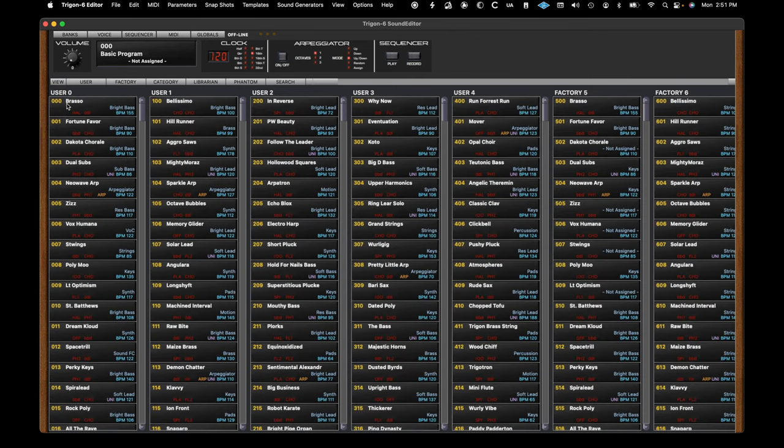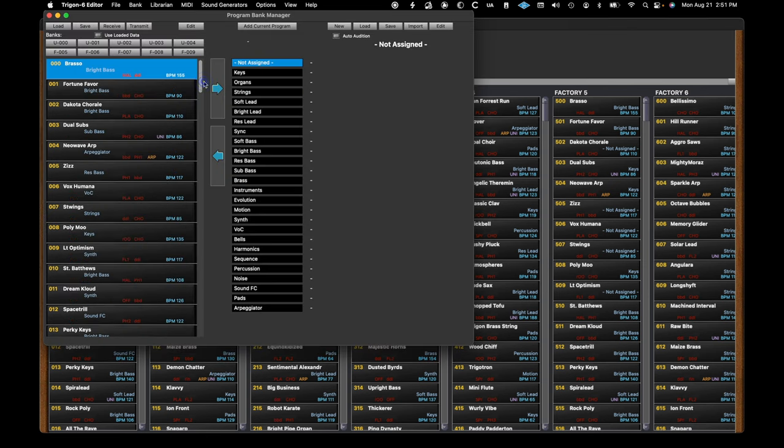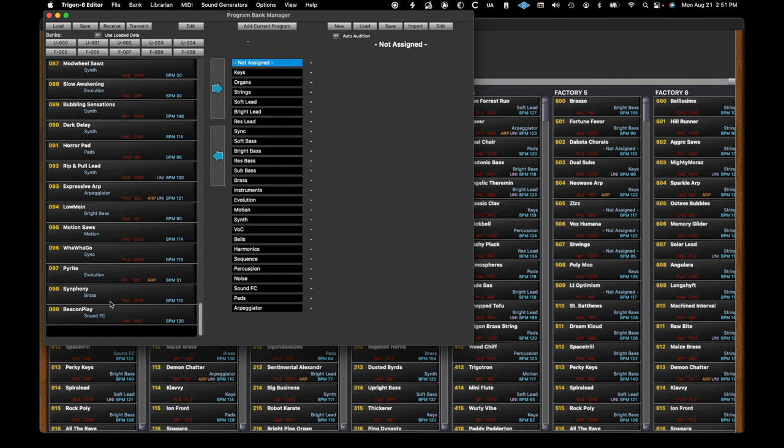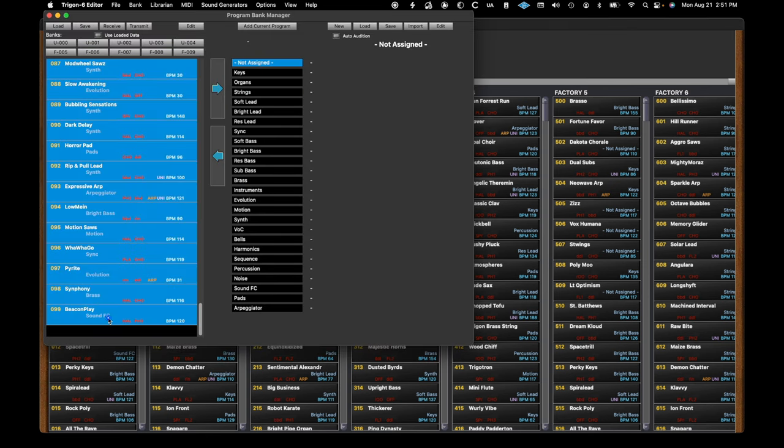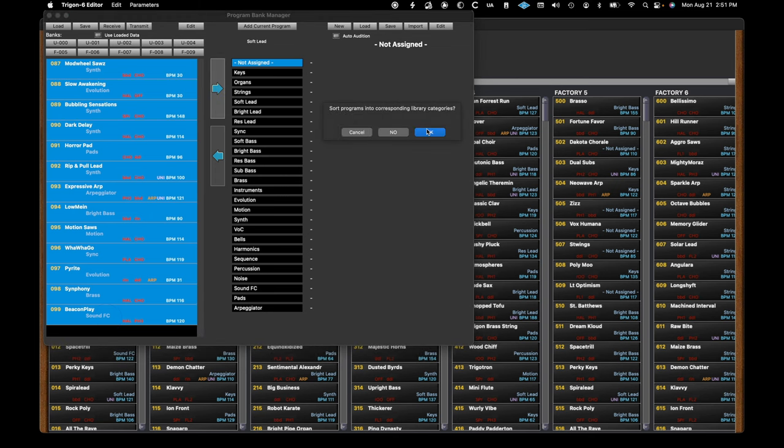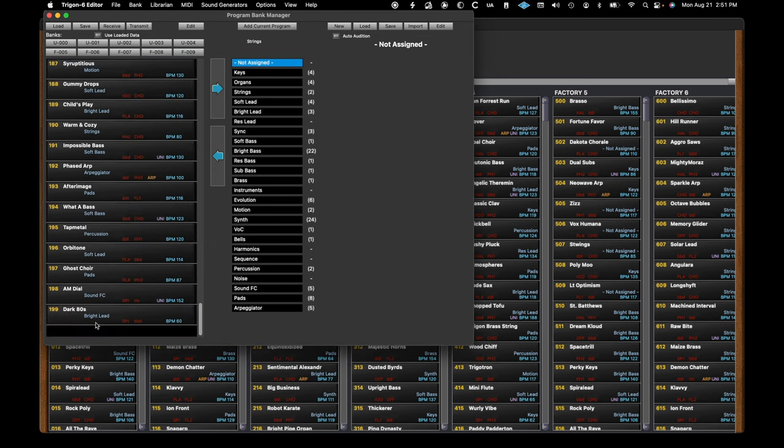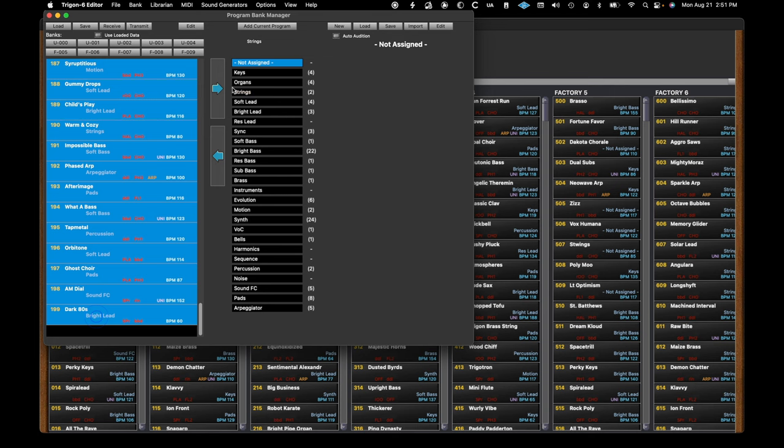And some exciting new features in the Refreshed Librarian. Here, you can separate and collect patches by category, rename categories, create and save specific patches or groups of patches, and move patches around.